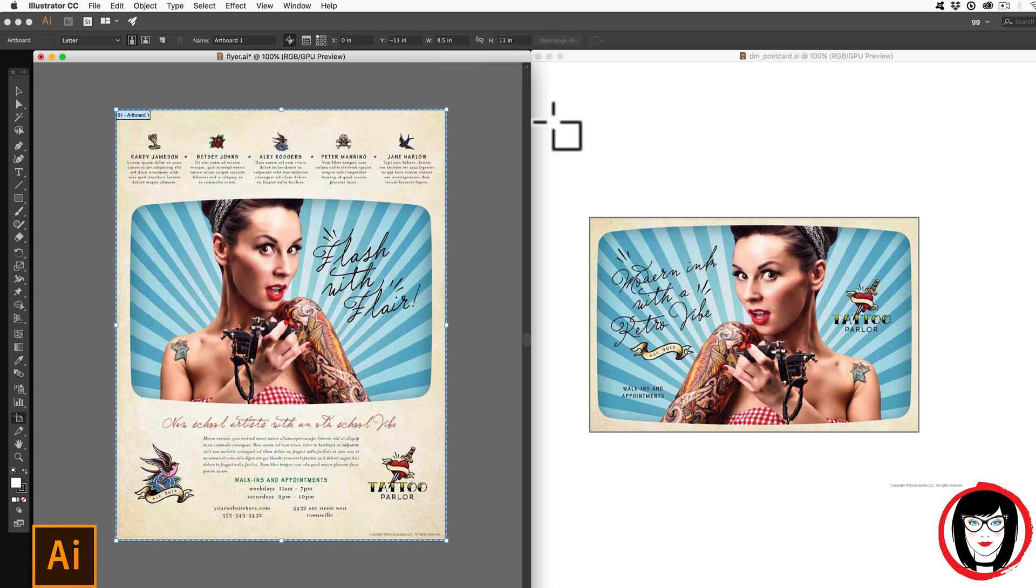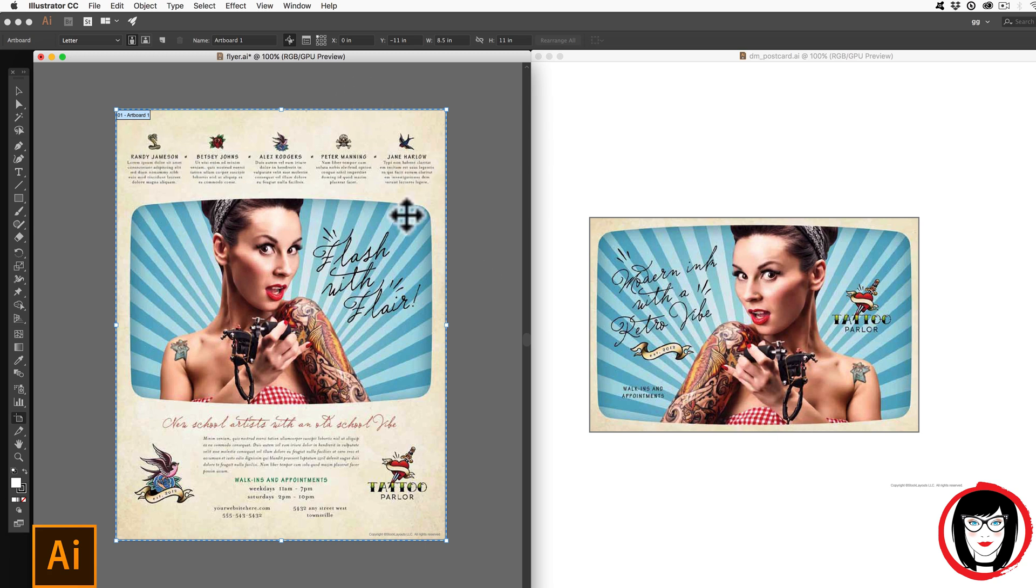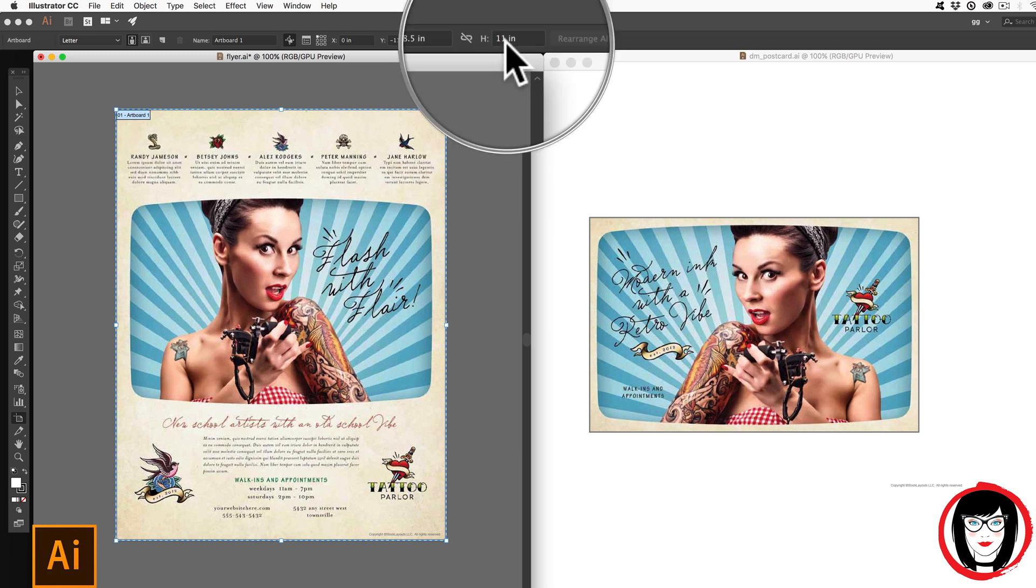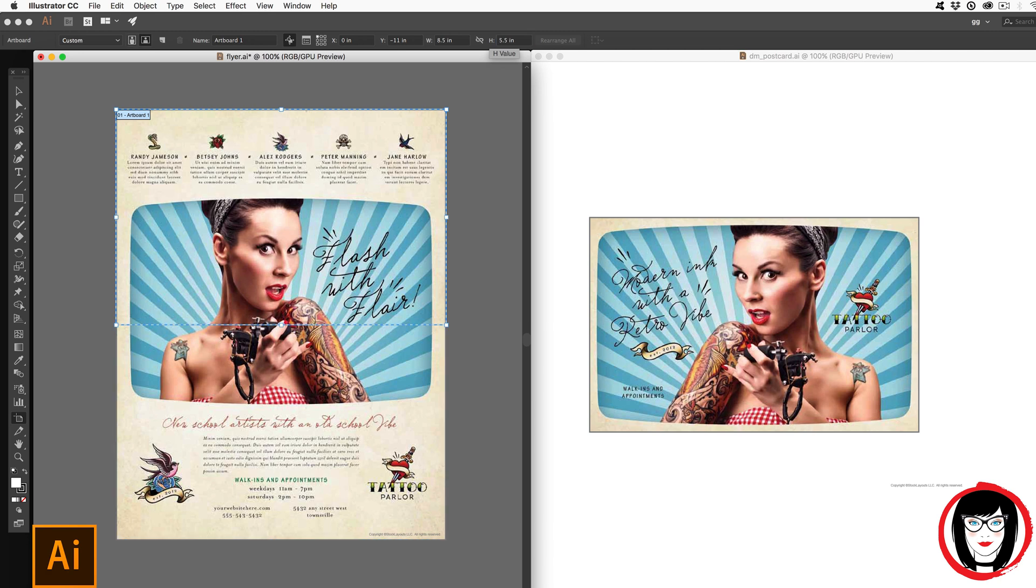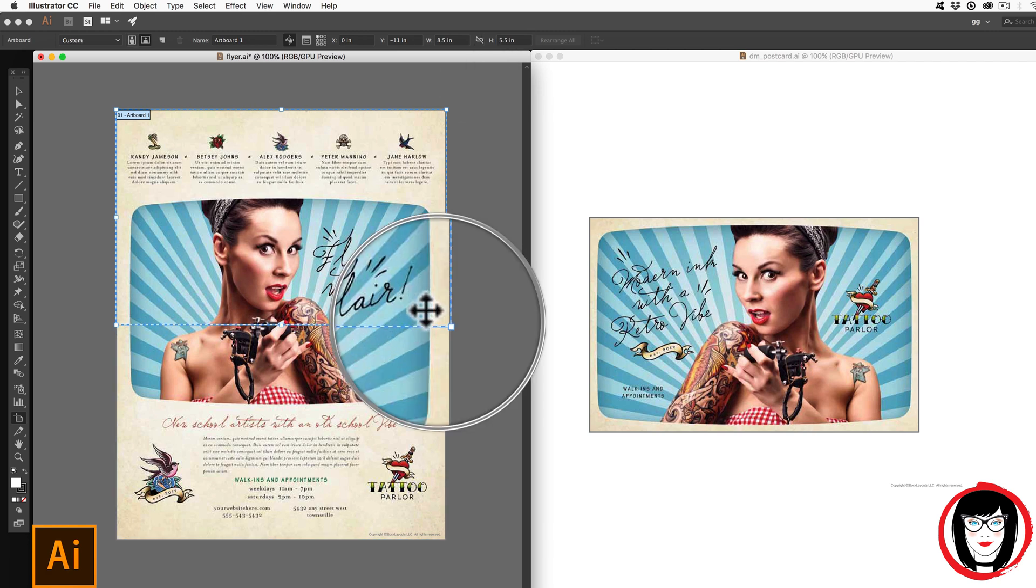So if I were going to create this postcard here, it's the same width, but half the height. So you would just divide 11 by 2 to make it 5.5 inches. And when you click Enter or Return, you see right there, my canvas is now in half.